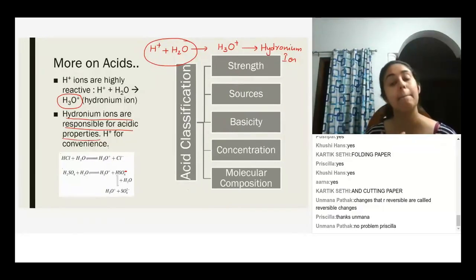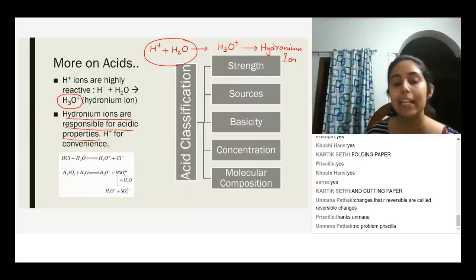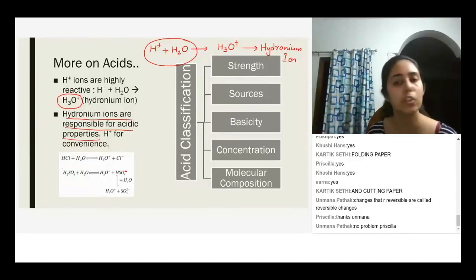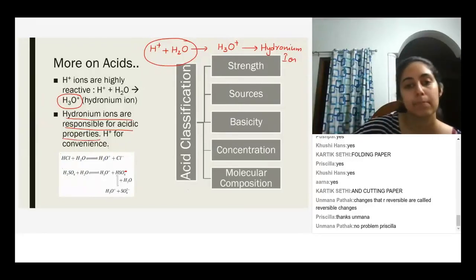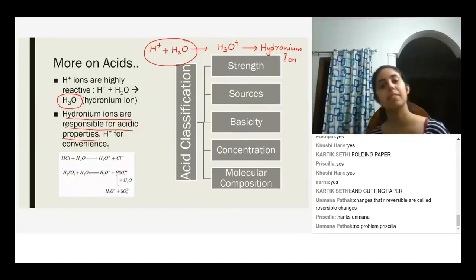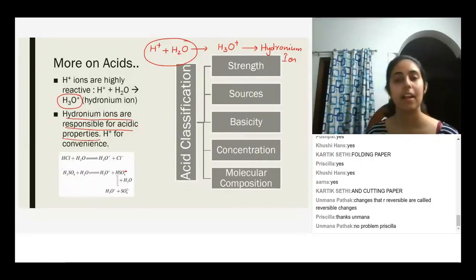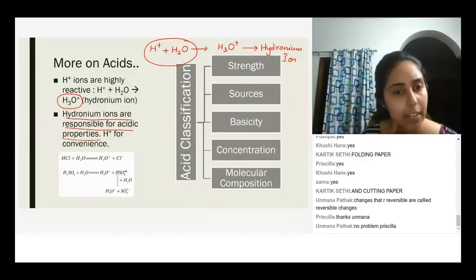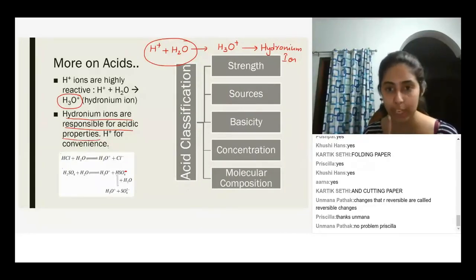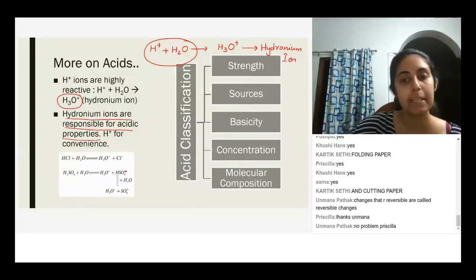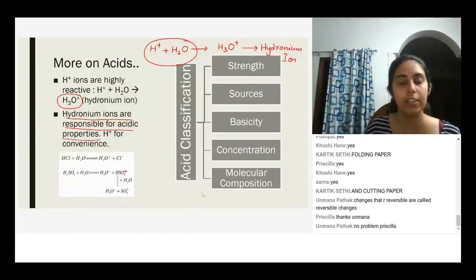The teacher clarifies: the student is partially right — there is one hydronium ion and one sulfate ion, but there are lots of water molecules because we're adding sulfuric acid to water, not just a single water molecule. A student asks how there can be more than one water molecule, and the teacher promises to explain shortly.